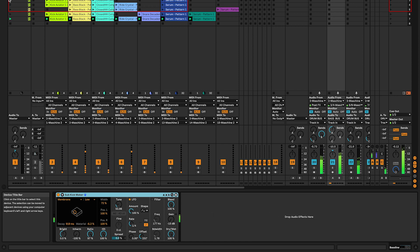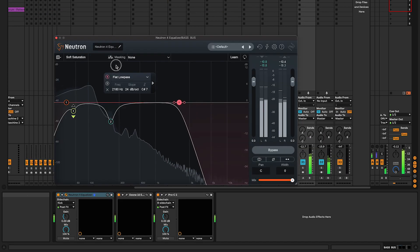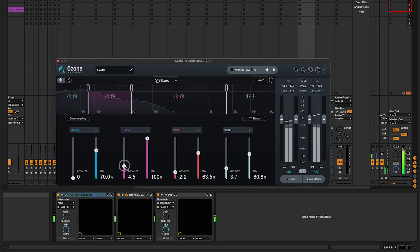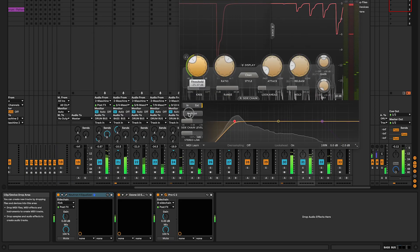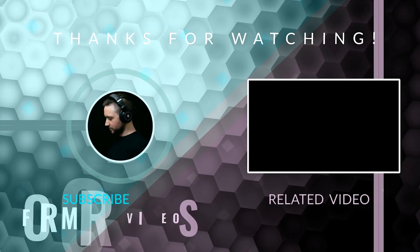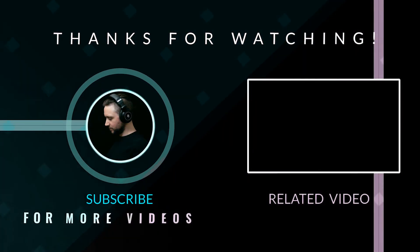You've just created a powerful sub in Ableton Live, perfect for your next techno tracks. And in the next videos, I will show you how to EQ, add harmonic distortion to enhance your low end, and use sidechain compression.